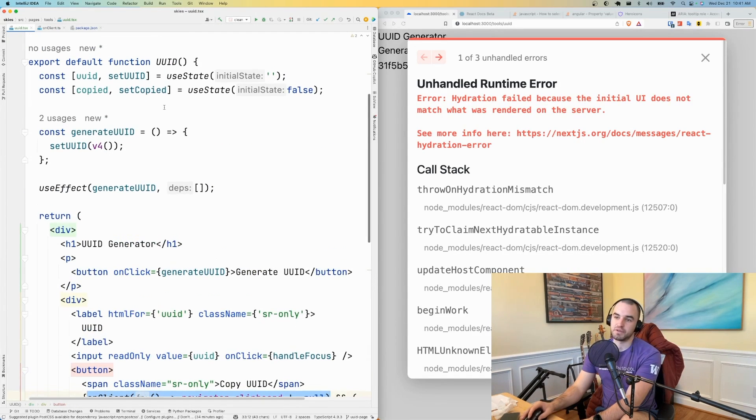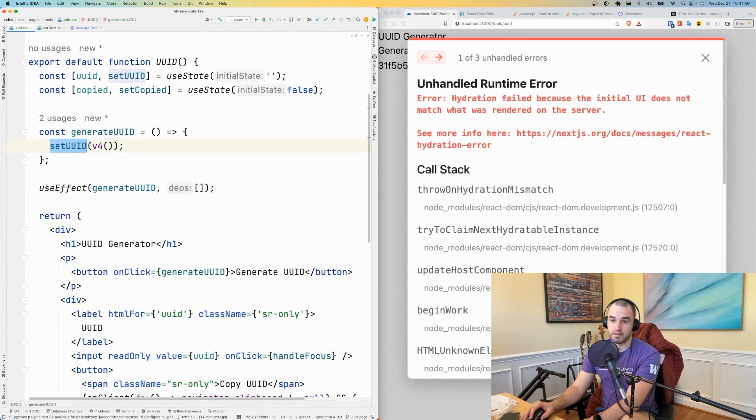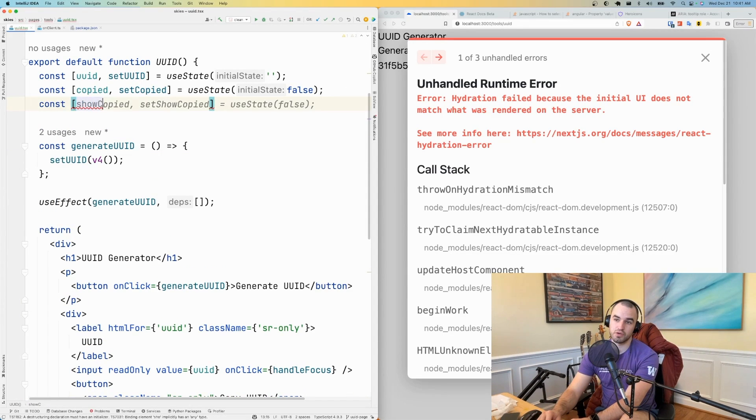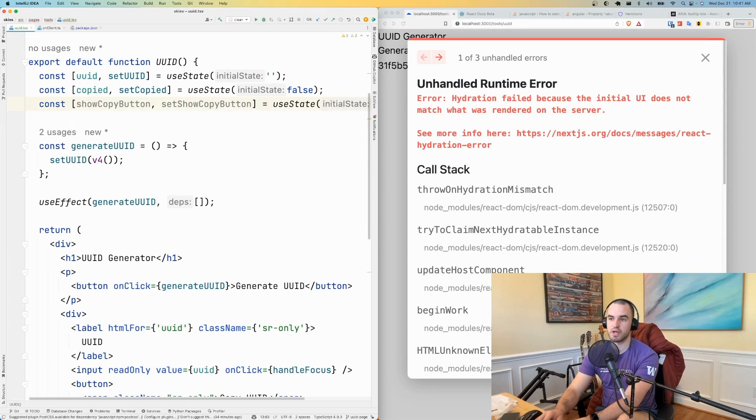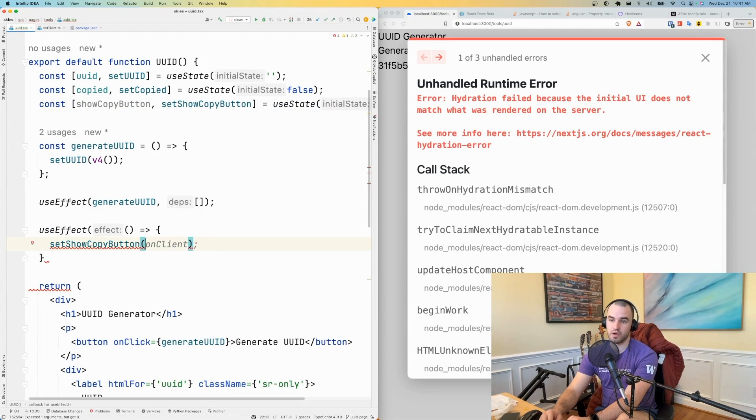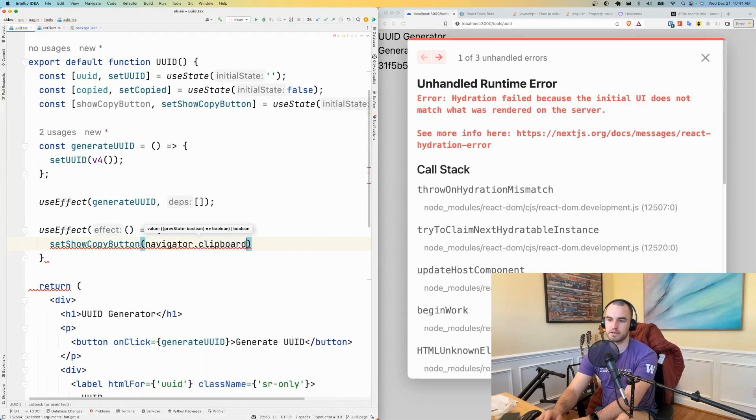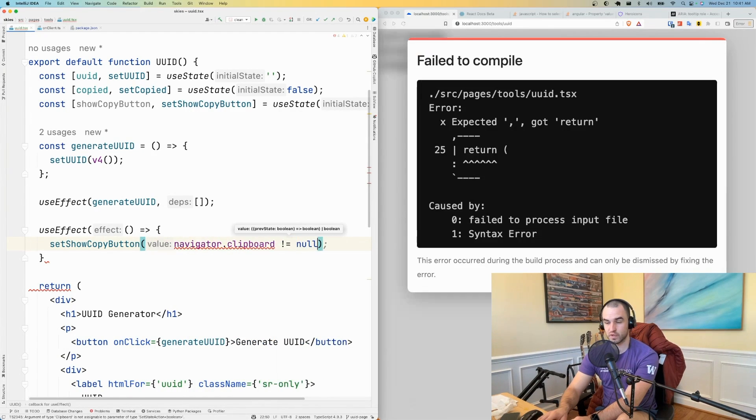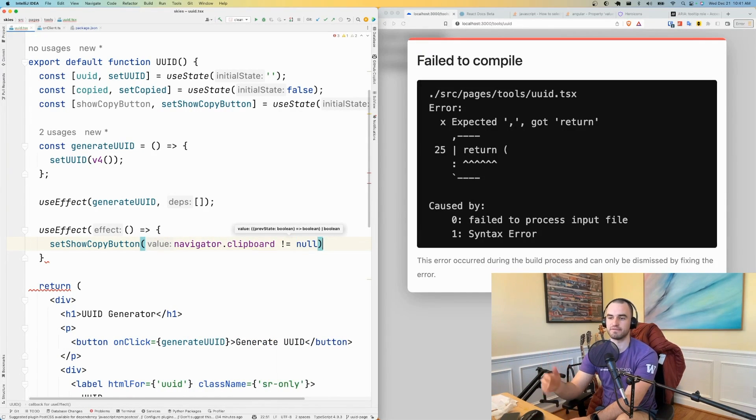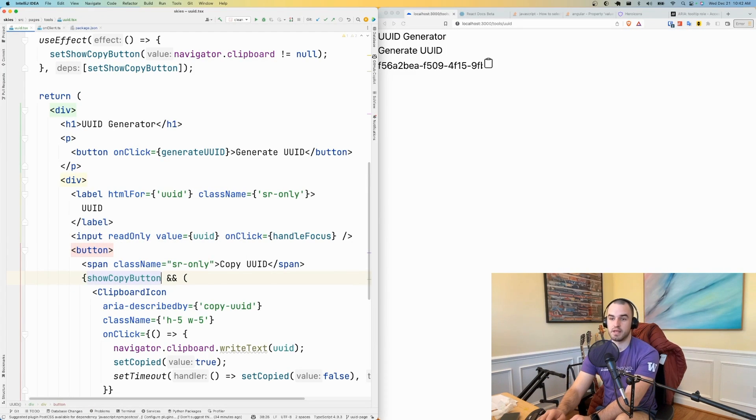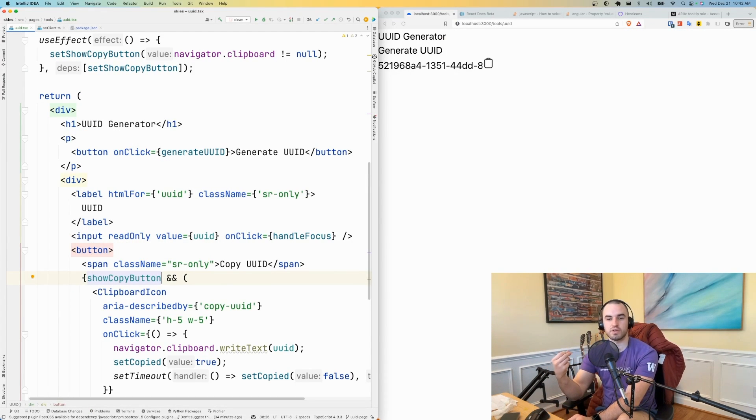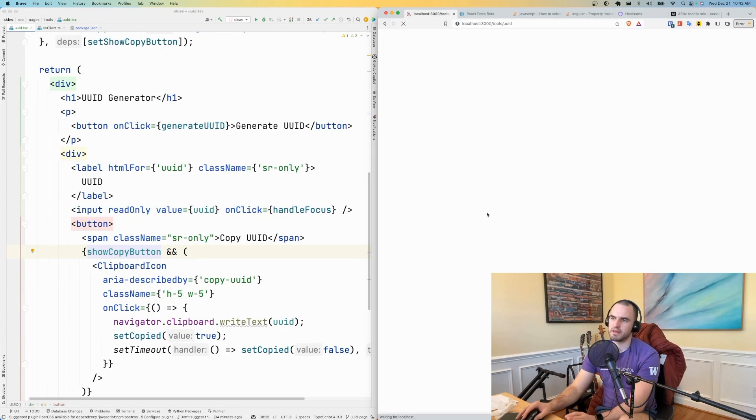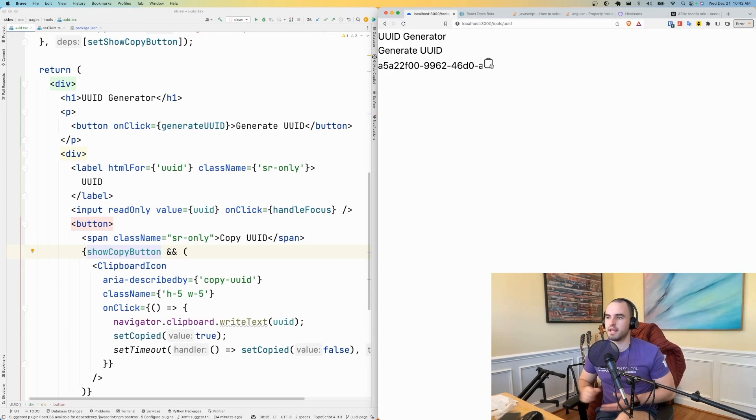So what we need to do is similar to how we did with the UUID. We're going to have some state showCopyButton, setShowCopyButton. We're going to show the copy button only if navigator.clipboard is defined. We're going to use our showCopyButton. And so we're only going to show the copy button once this component mounts. Let me just refresh. Now we're happy. And we can see that this is showing copied.